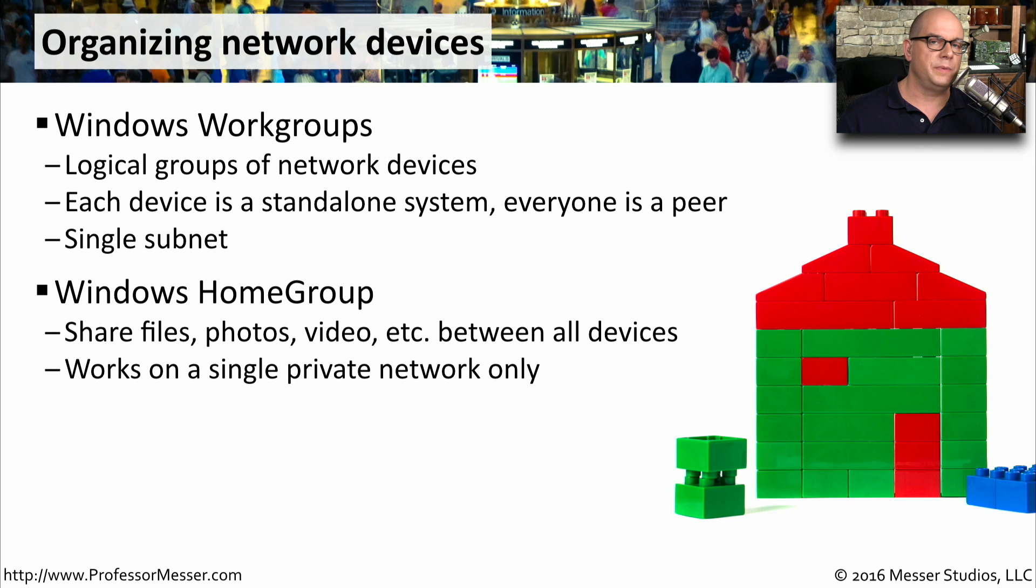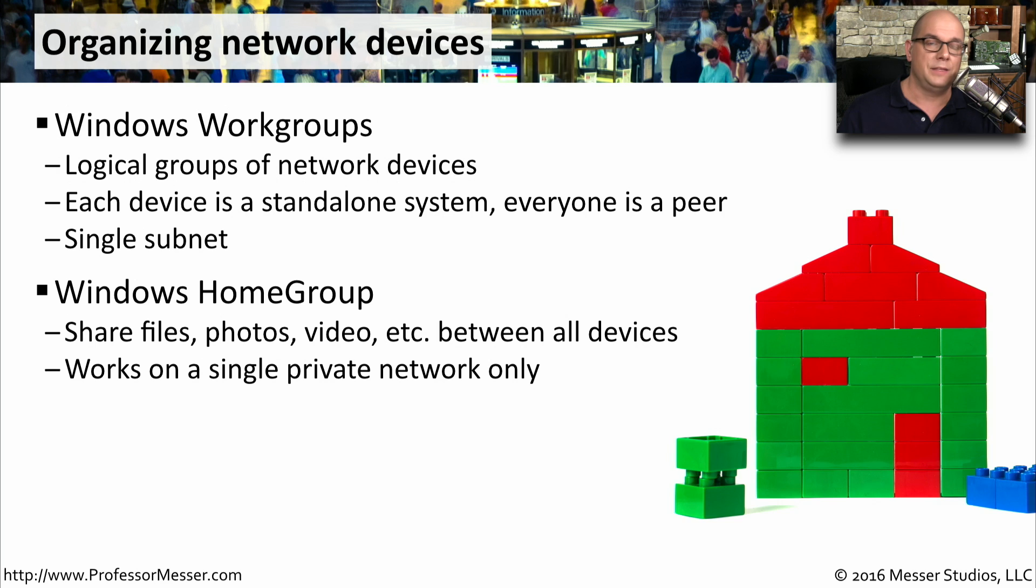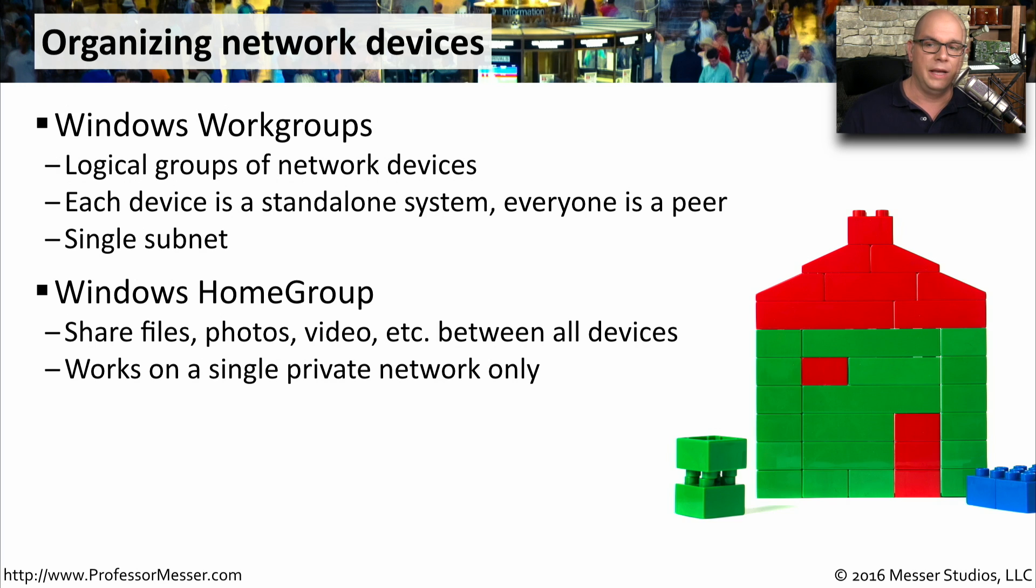A Windows homegroup takes the idea of a workgroup but makes it much easier to share information. This is something, as the name implies, that you would commonly do in a home network. This makes it very easy for someone at home to share their videos, files, and music with everybody else who's in the house.